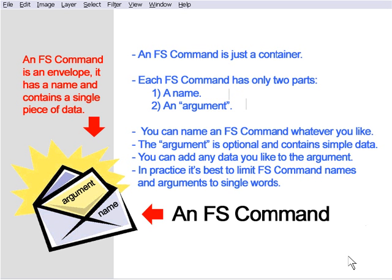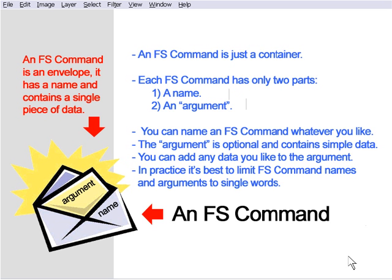But one of the things that's arisen, not just with AutoPlay Media Studio but in general over the years, is a general misunderstanding of FS commands and how they work and how you can use them. For years, FS commands have been an integral part of Flash, and it allows you to communicate with things such as JavaScript. In the particular case of AutoPlay